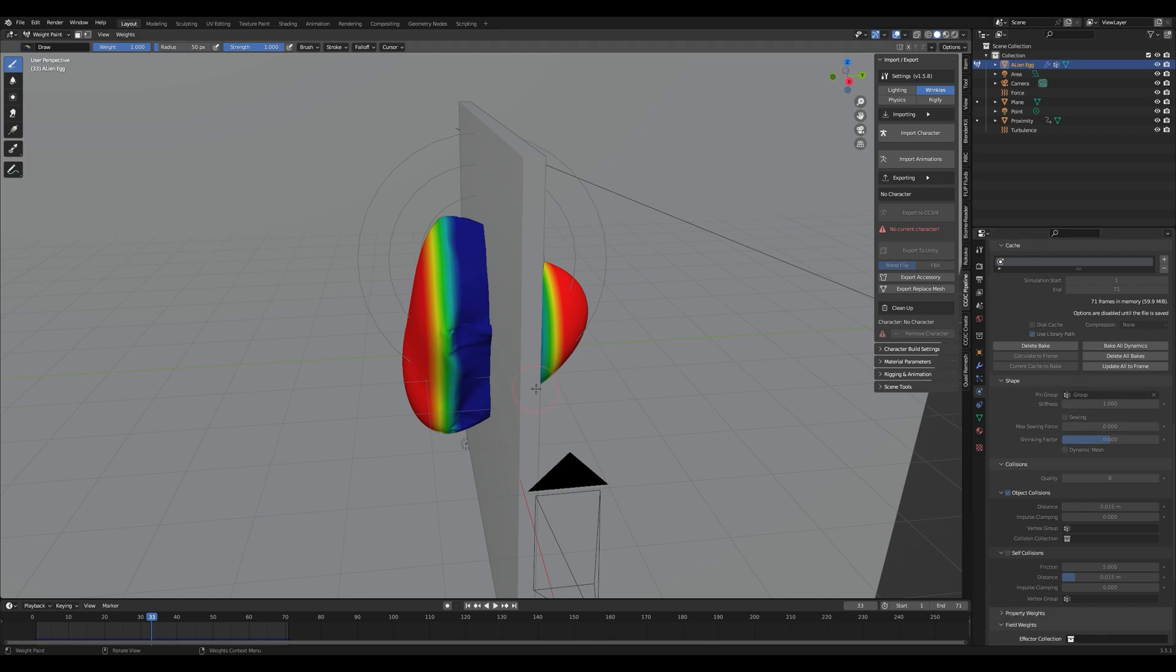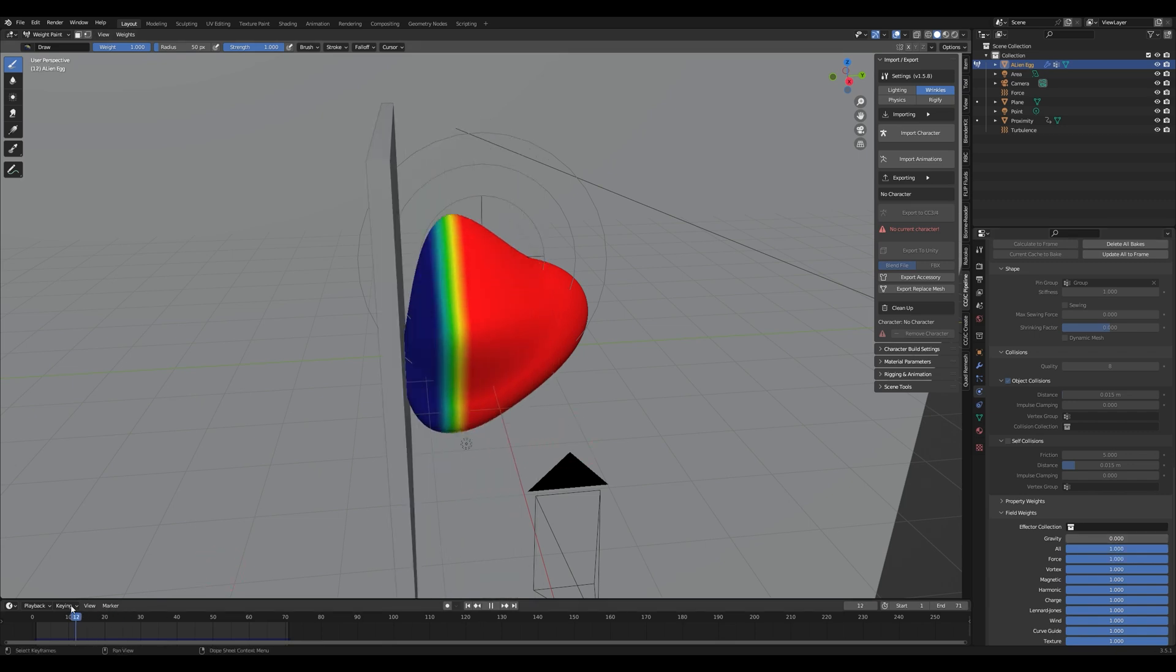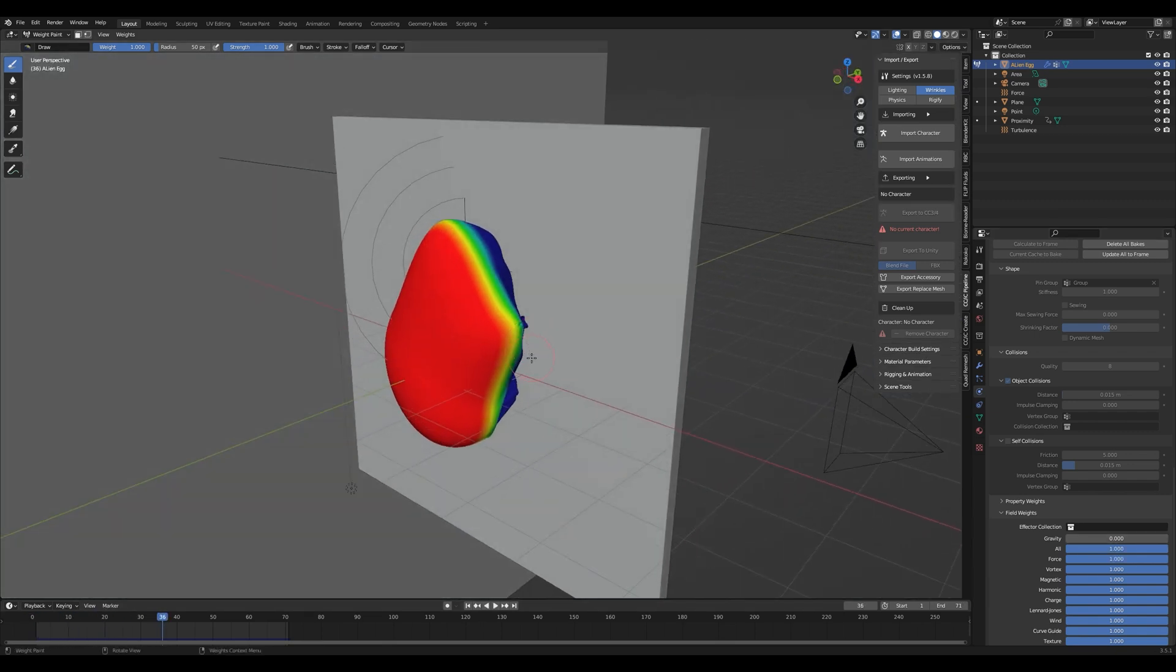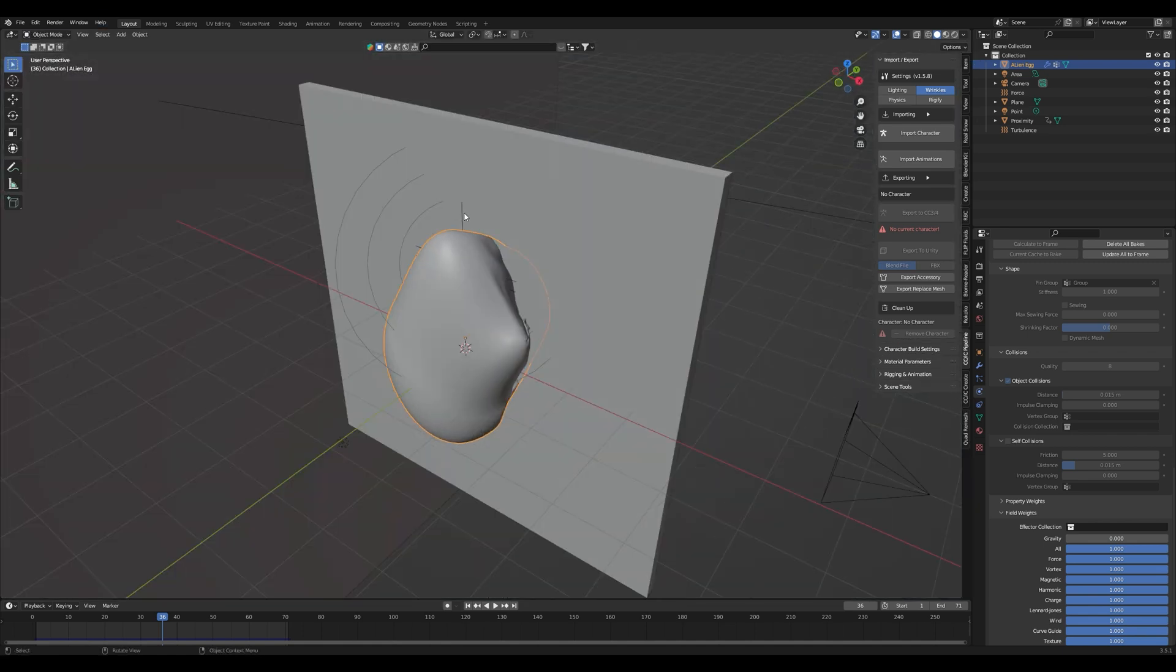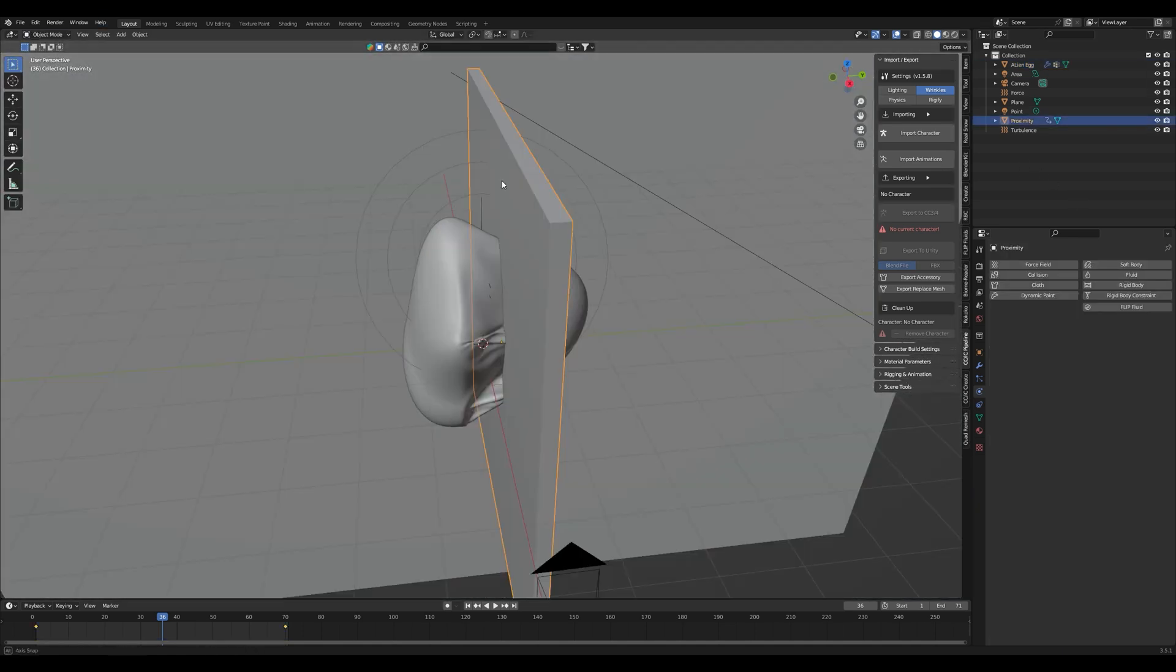It basically takes the weight paint which is dynamic and applies the cloth simulation based on it. What I personally did is I turned the gravity to zero because I wanted it to stay in place. Now if nothing is happening with your simulation don't panic because what you have to do now is add a force field.